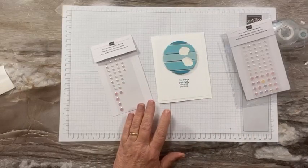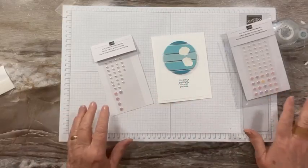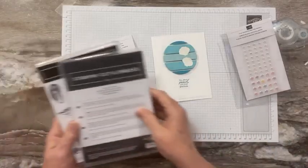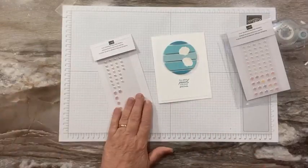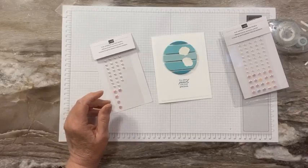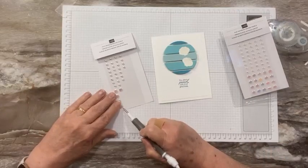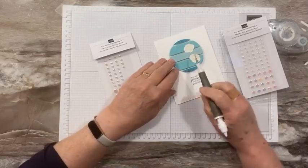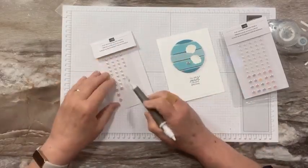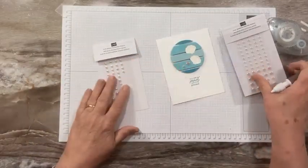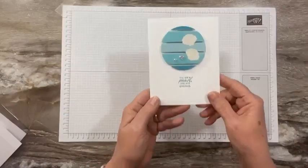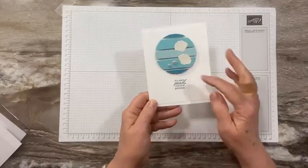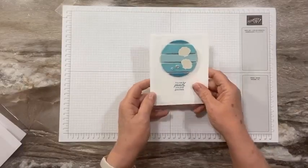And then we have these great flat adhesive back pearls and they look like you found them on the beach. Now this Seaside Bay bundle is going to be continuing over, so that will be in the new catalog and these pearls are going to be in the new catalog as well. I'm going to grab one of the larger pearls and we're going to just put this right about there. And we'll grab a small one, so put that one right there.